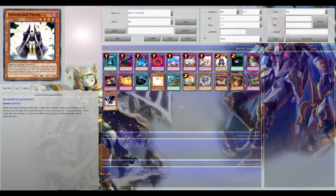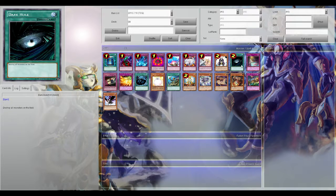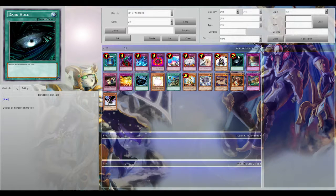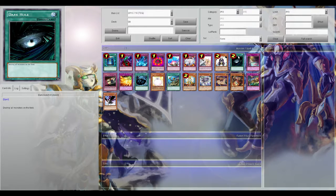But even then, Summoner Monk is just very good for any rank 4 deck. Any deck that makes rank 4s you want to play Summoner Monk in. Next up is Dark Hole. Like I said with Torrential, field clears are good, and sending your stuff to grave in certain cases is good too.